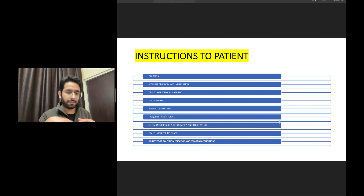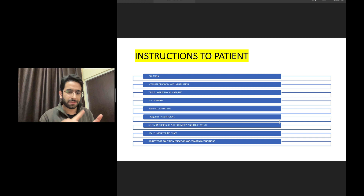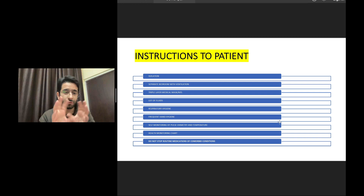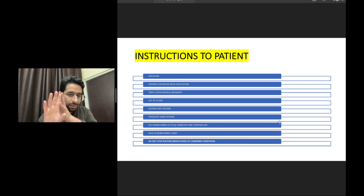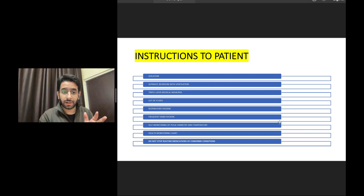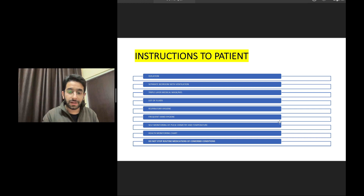Very importantly — do not stop your routine medications. You may have chronic lung problems, heart disease, hypertension, or diabetes and be on a list of medications. Do not stop those if you are diagnosed with COVID and in home isolation. Continue all medications taken prior. If you have bronchial asthma, kidney disease, or heart disease, continue all those medications — because if you stop them, you will land in bigger trouble.